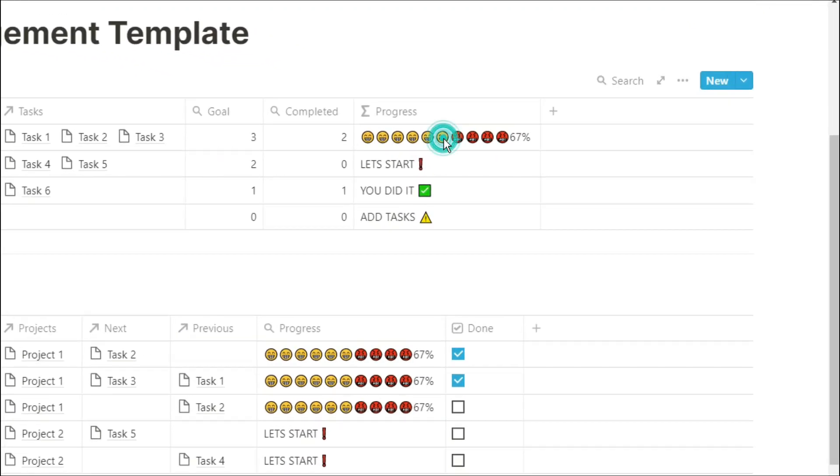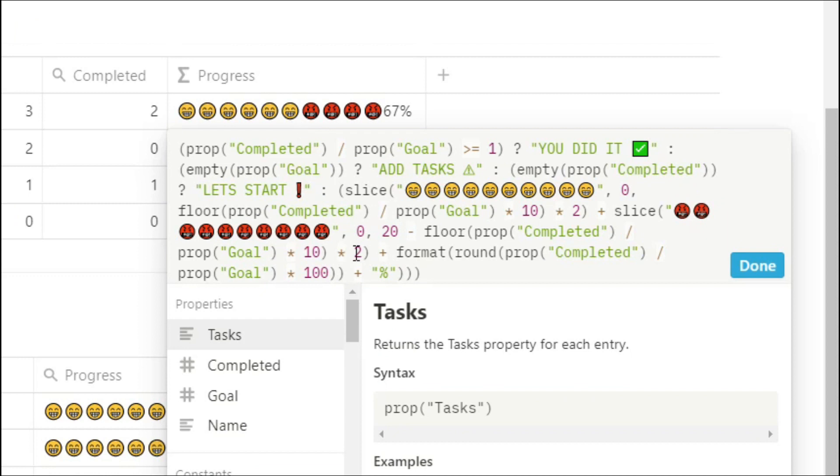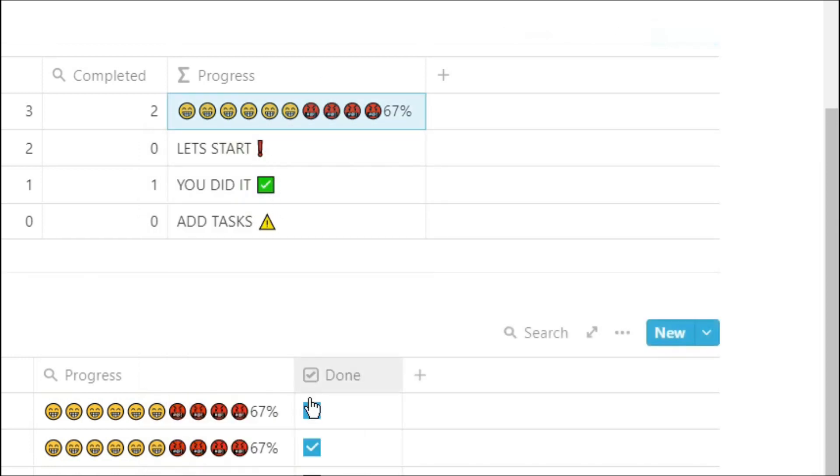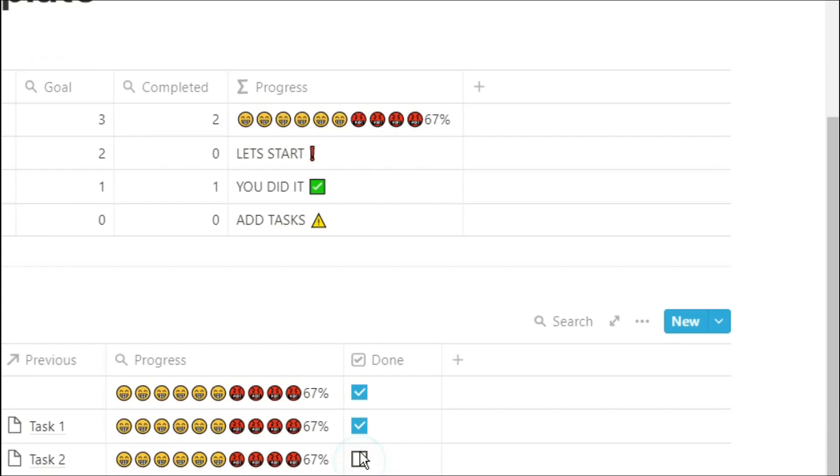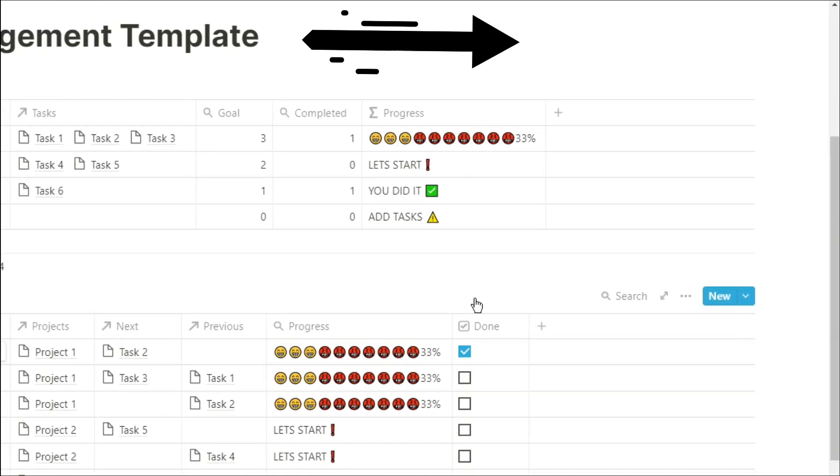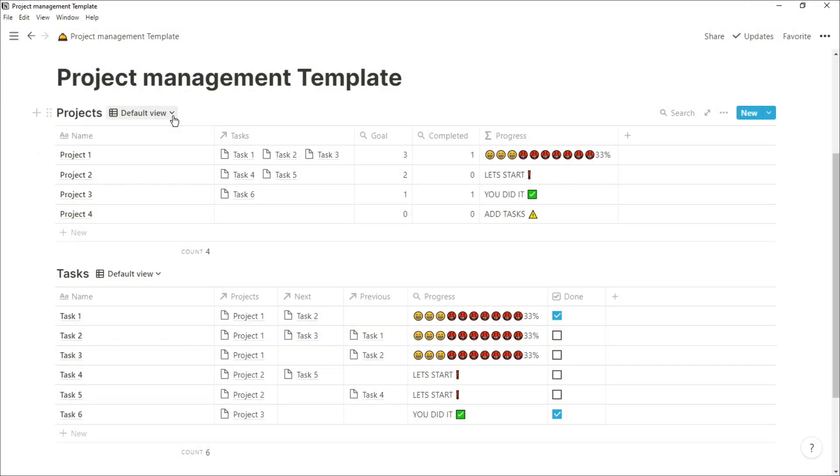Then, because I like using progress bars to look at how far I've gone along with the project, I've actually created a formula to show me that progress. You can customize the database to show any information that you want, and the progress bar is also completely customizable. Check out this video if you want to learn more about emoji progress bars.